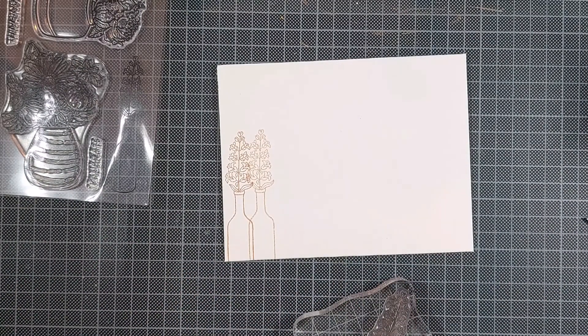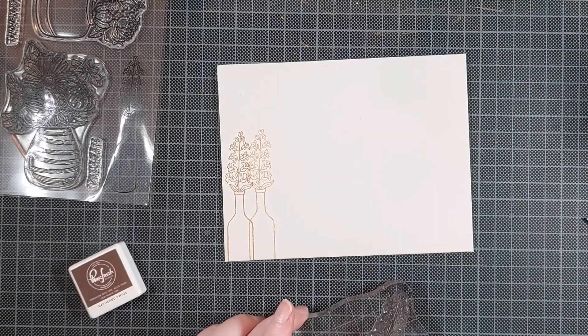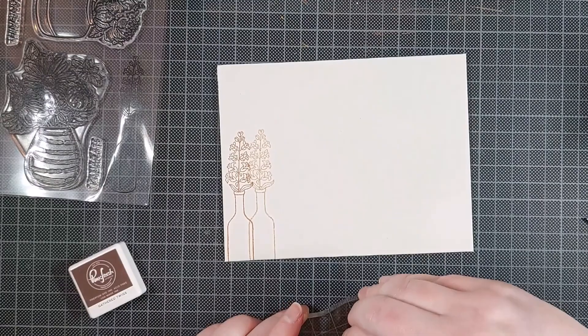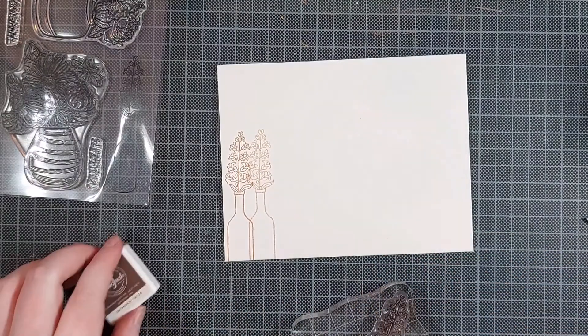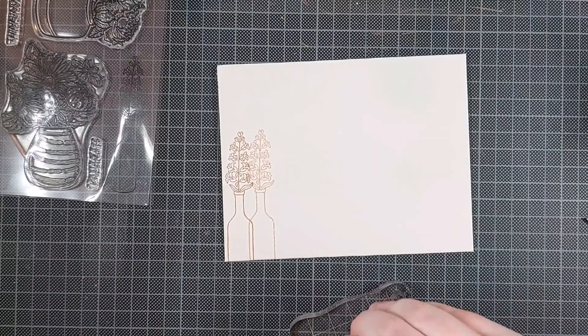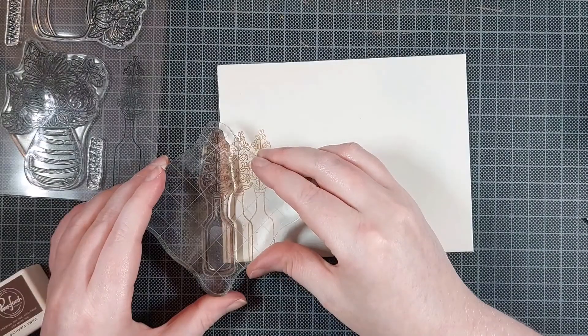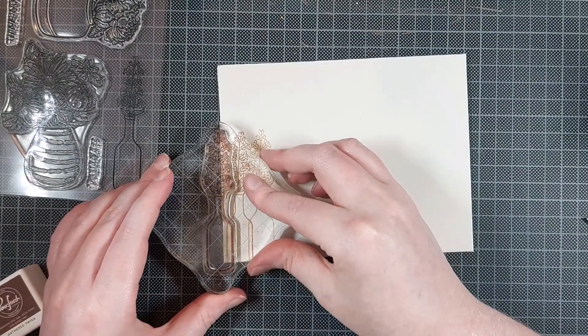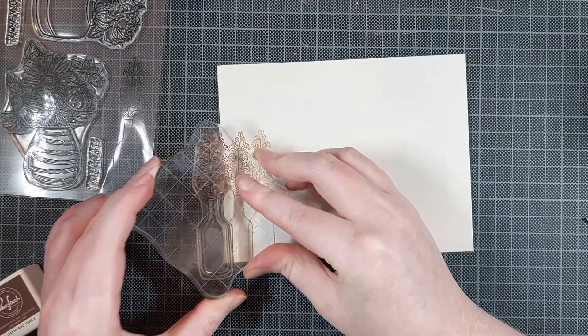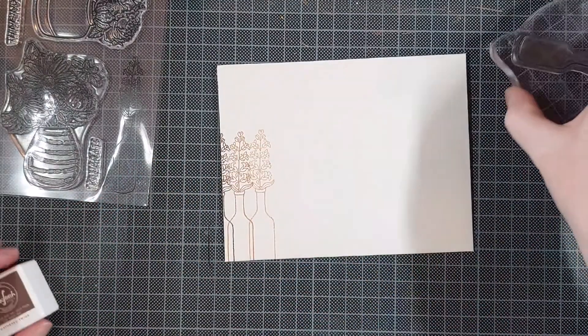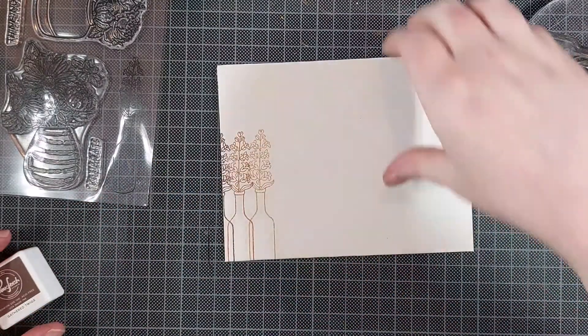You can see the stamp set off to the side, by the way. And there are some really gorgeous florals in there. I've used the stamp set a lot already, and I've only had it just a little while.